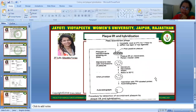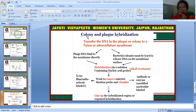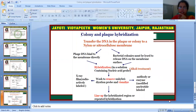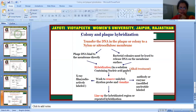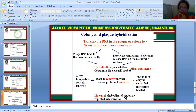Comparing colony and plaque hybridization: in both cases, DNA from the plate or colony is transferred to a nylon or nitrocellulose membrane. Phage DNA binds to the membrane directly, while bacterial colonies must be lysed to release the DNA onto the membrane surface. Both then proceed to hybridization in an alkali solution containing the nucleic acid probe, followed by washing to remove unhybridized probe. Visualization can be achieved via X-ray film, antibody or enzyme, or modified nucleotide labelling, and then the hybridized region is identified.